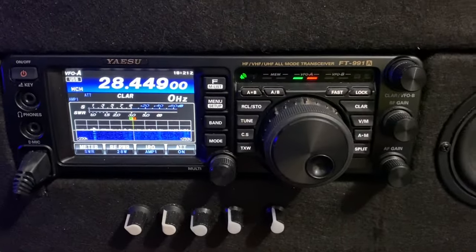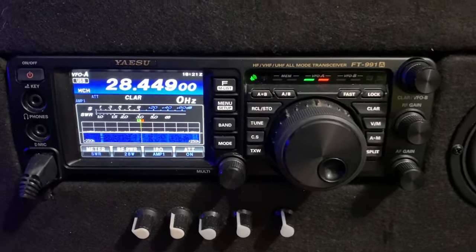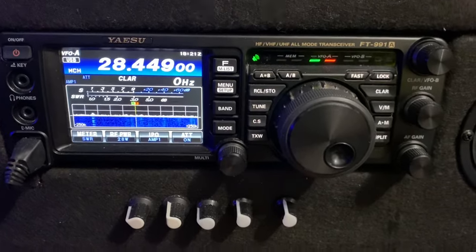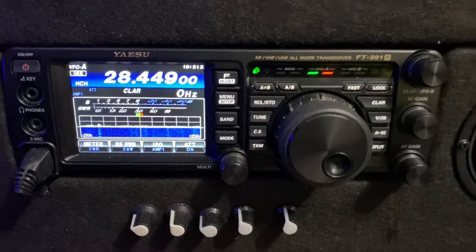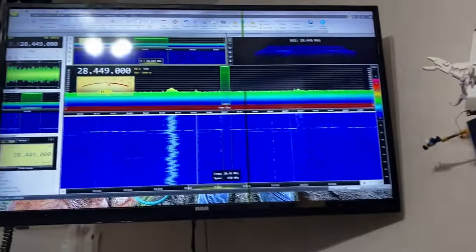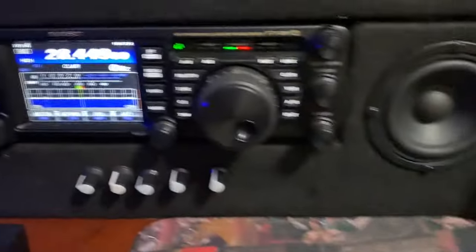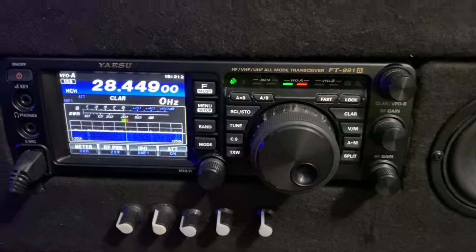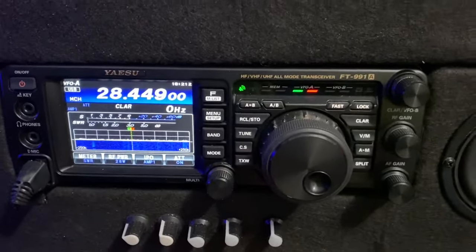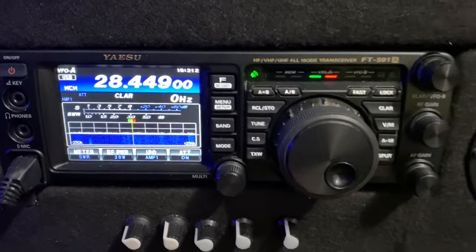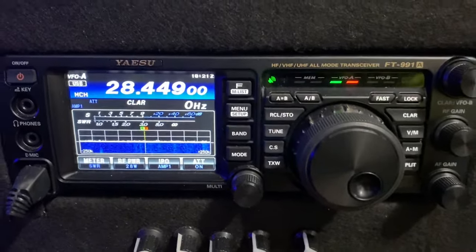You bought yourself a 991a thinking you could have this external display, but lo and behold there's nothing on the back of the radio for it — no external display, they tell you.